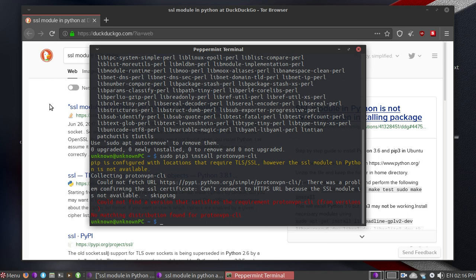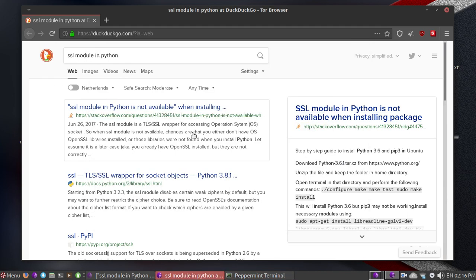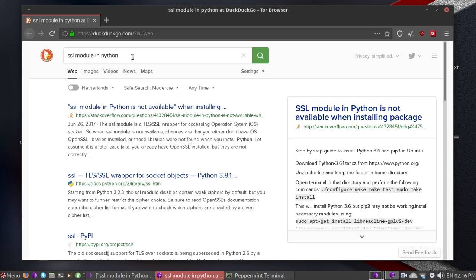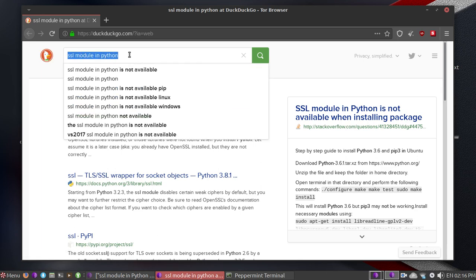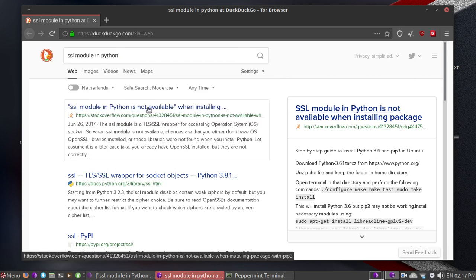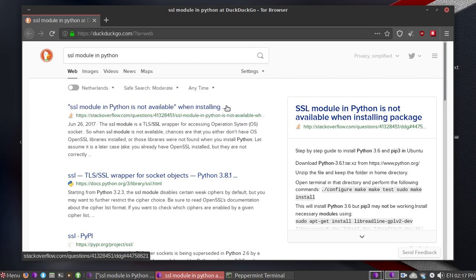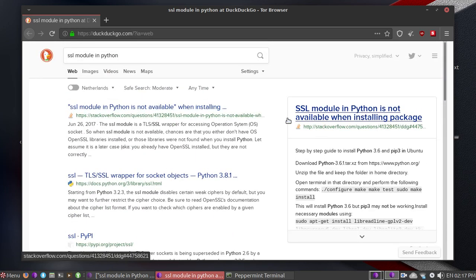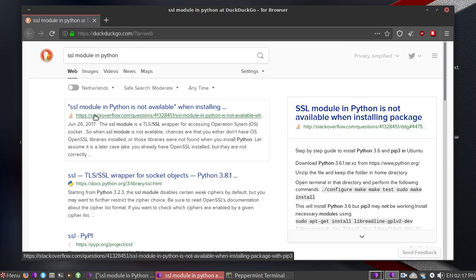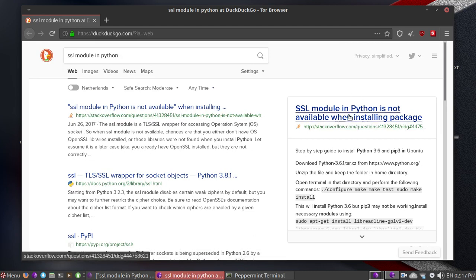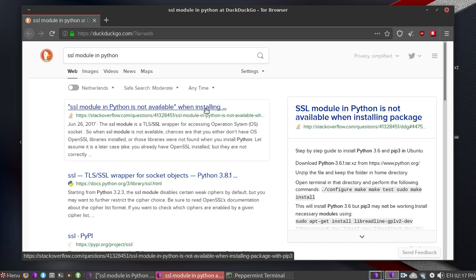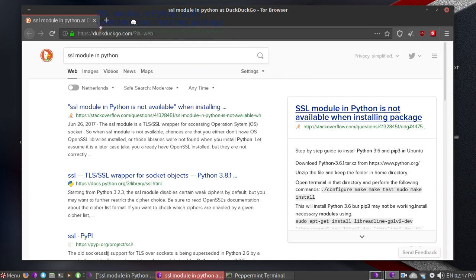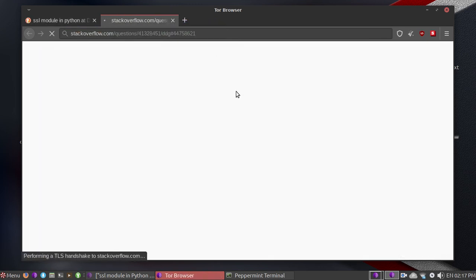In this case what you can do is search the internet for tutorials. What you can search for is SSL module in Python. The first link that shows is stackoverflow.com - this website is very reliable and has many problems solved. So let's go to the website.